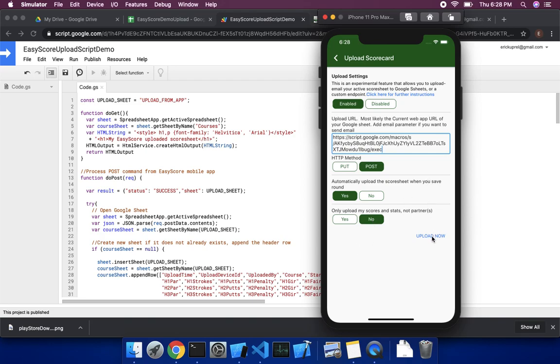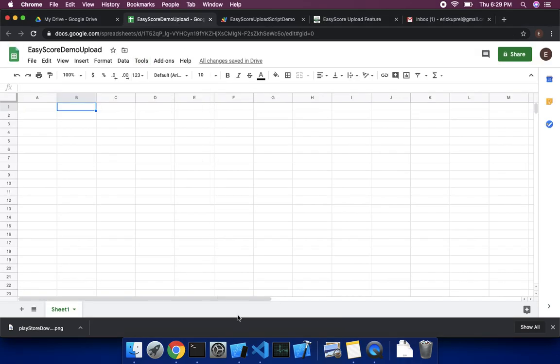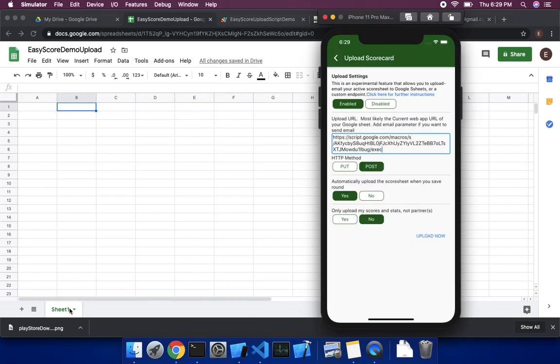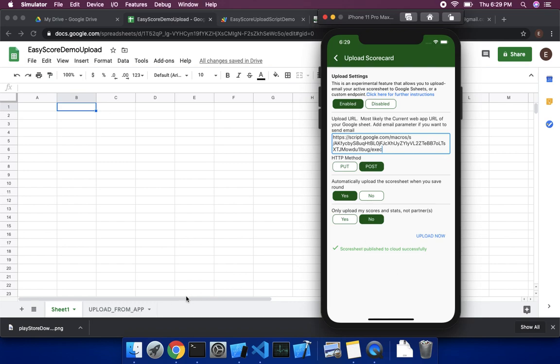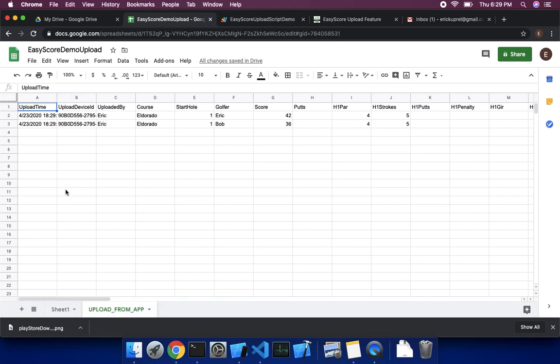So the way you can test this, you can just do upload now and it'll upload your current score sheet. So let's go ahead and go back to the spreadsheet we just created. And if you remember, it was just sheet one here and there's nothing in it. So we'll upload. So you'll see it creates a tab here. You see it published. So it creates a new tab. This is the default tab. This is where your scores will go.